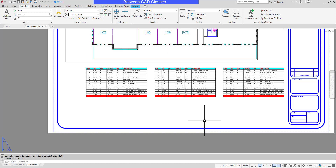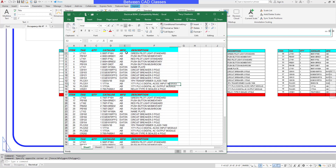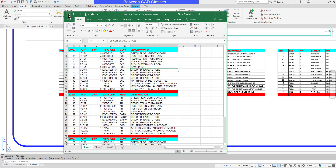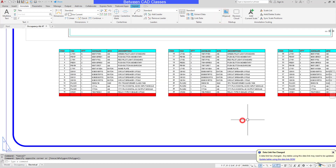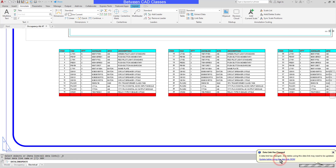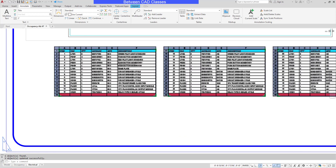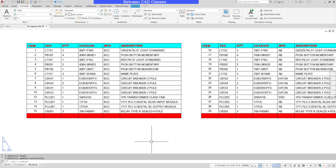Let's take a look at what happens if the Excel spreadsheet changes while the AutoCAD drawing is open. Back in the spreadsheet, I'm going to change the name of the manufacturer for several of these items. Then I will save the file and close my Excel spreadsheet. I'll return back to AutoCAD, and as you can see in the bottom right corner of my screen, I have a notification that my data link has changed. I can go ahead and click the link to update and get the most recent information. Once it's done, you can see that the values have all updated.